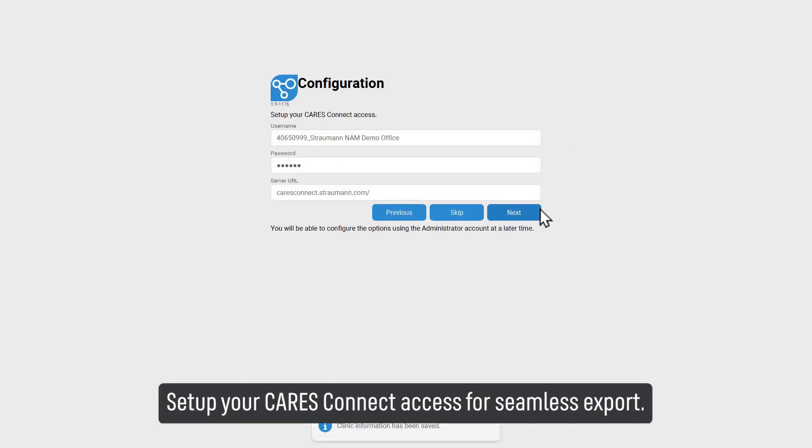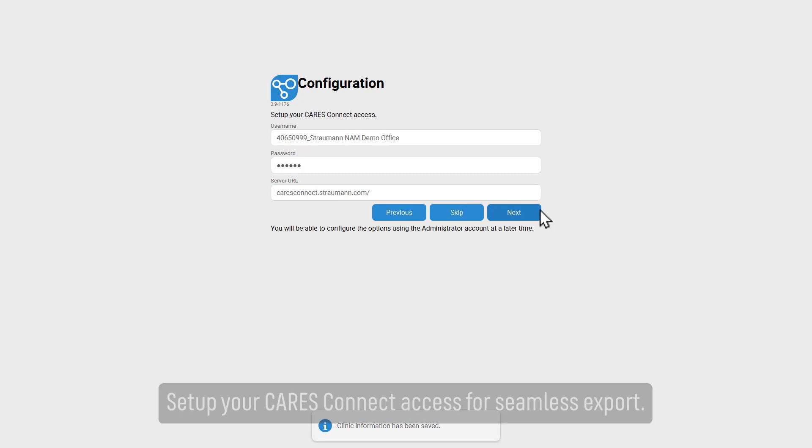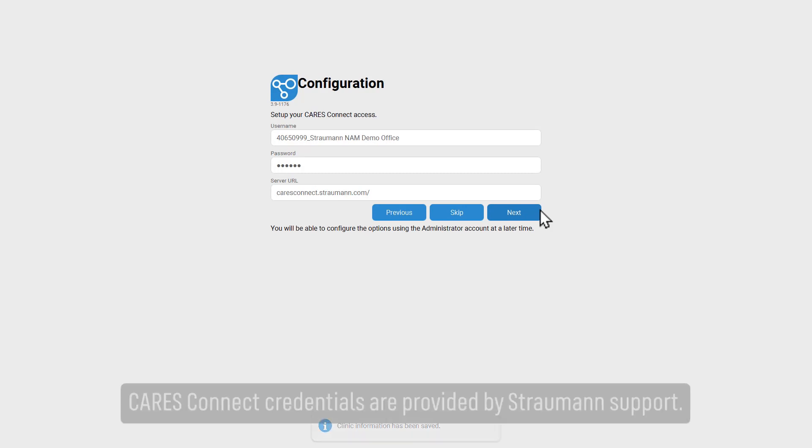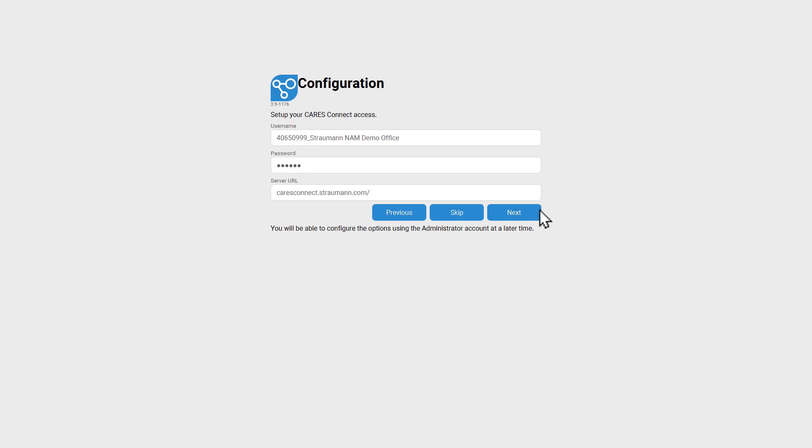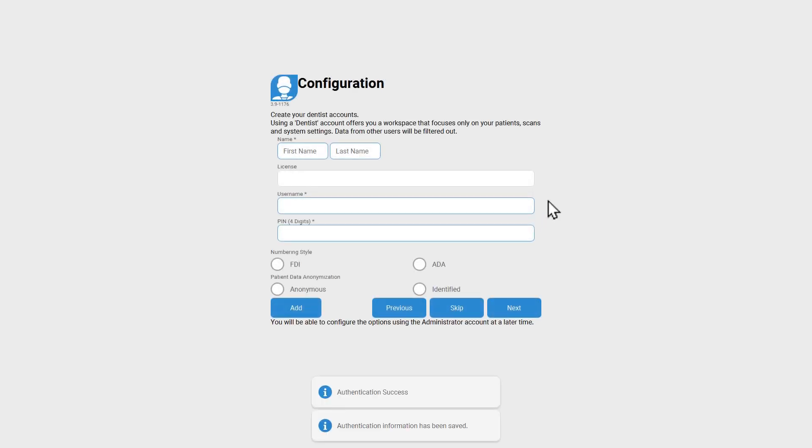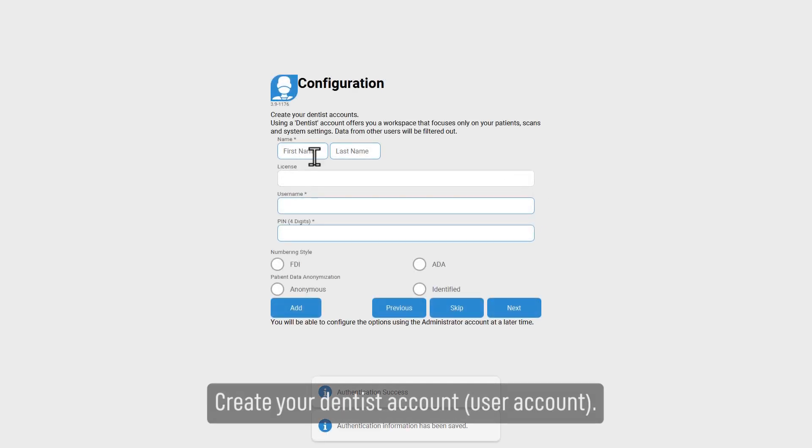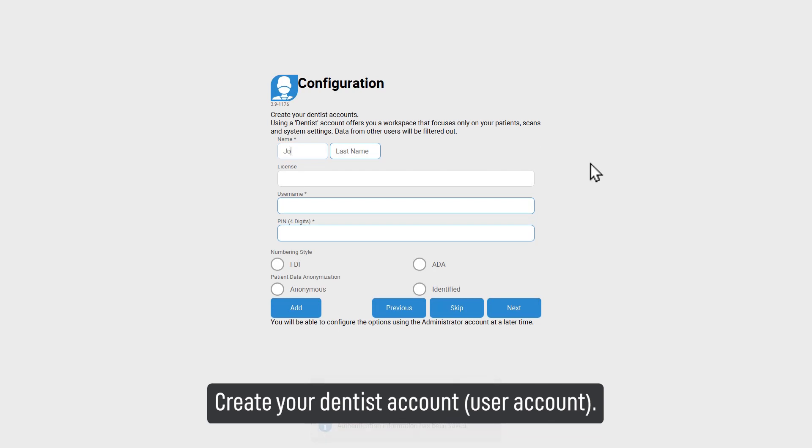Set up your CARES Connect access for seamless export. CARES Connect credentials are provided by Straumann support. Create your dentist account user account.